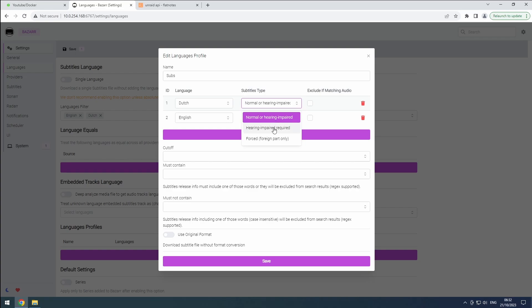The Hearing Impaired Required option is designed specifically for individuals with hearing impairments. These subtitles include additional information that describes ambient sounds, music, or other audio cues to enhance the viewing experience. The force option is used for translating only foreign or non-native language parts, and it appears when necessary to help viewers understand essential non-English dialogue.